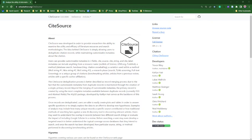I want to highlight the members of the CiteSource development team whose hard work made this possible. Along with myself, we had Caitlin Hare, Lucas Walrick, Matthew Granger, Sarah Young, Chris Pritchard, and Neil Hathaway.